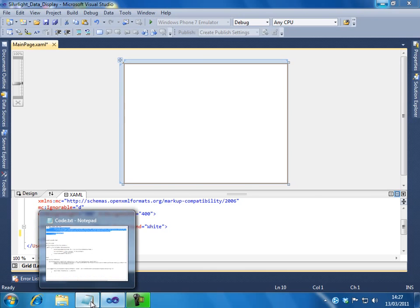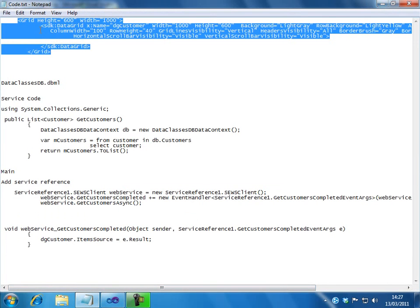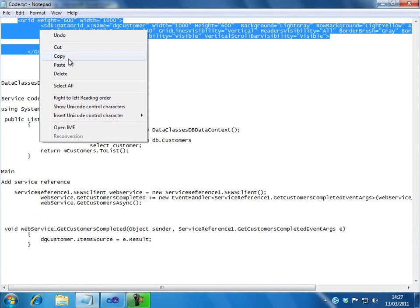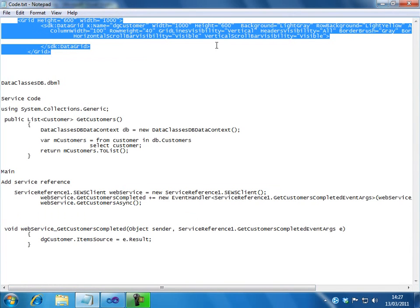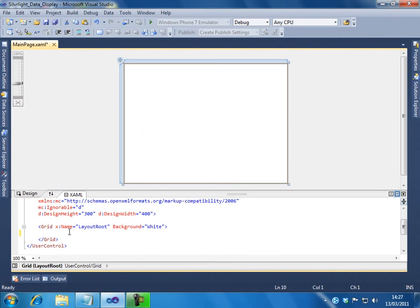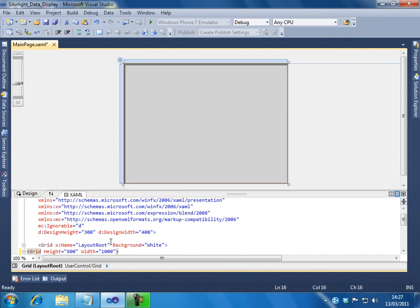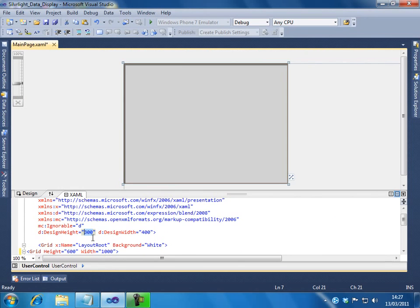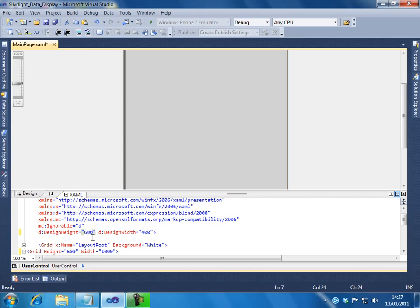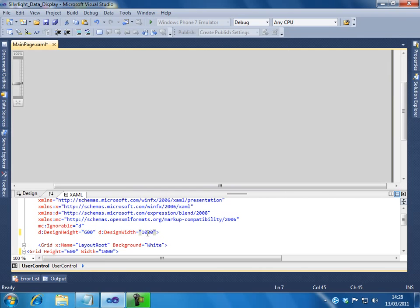I will open notepad. I have some existing code. Copy that. Let's paste here. I will set the height of the screen to 600 and the width to 1000 pixels.